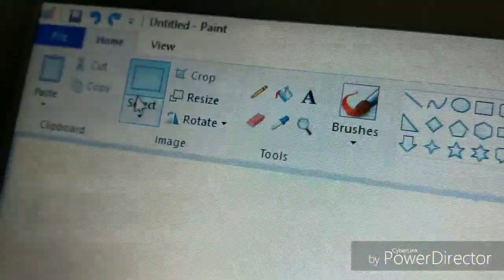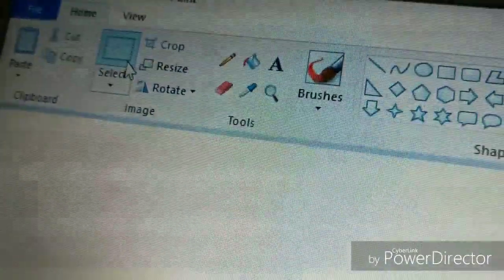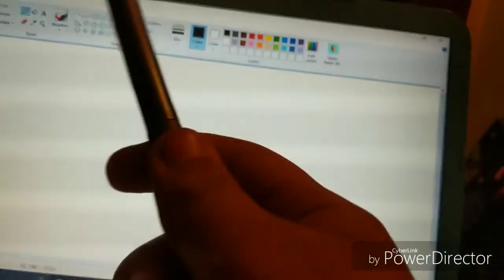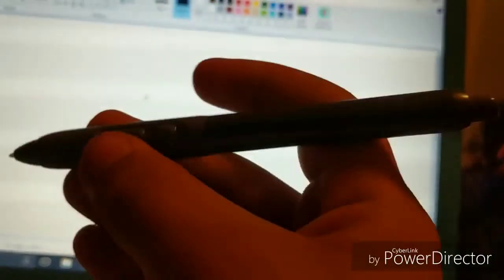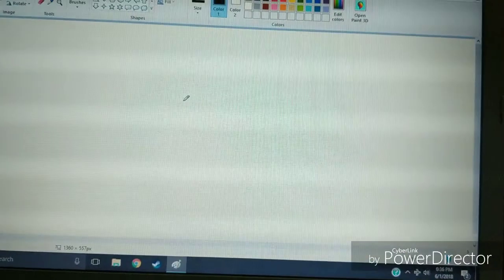Next thing you want to do is go up here. You don't want to be on select, you want to be on pencil. Get your pencil out. Get your crappy pen, make sure the buttons aren't right there. It's an easy thing, all you got to do...